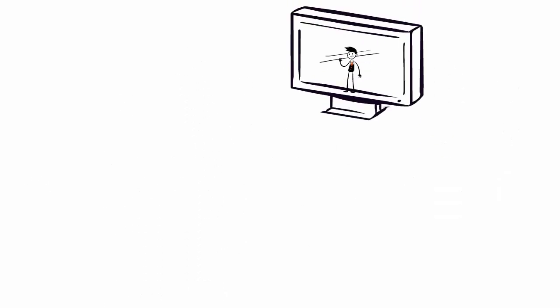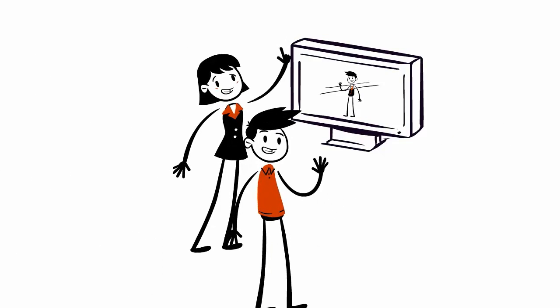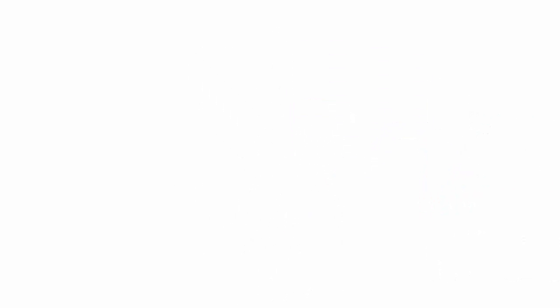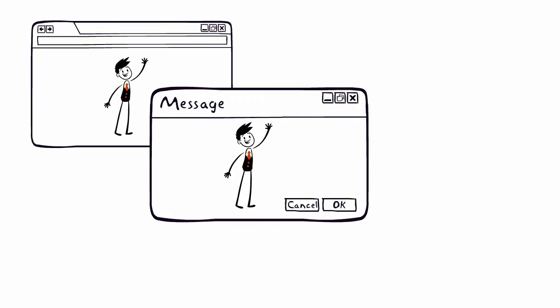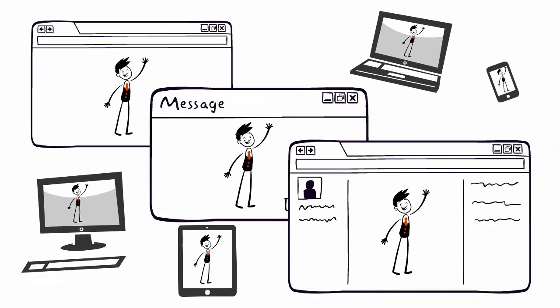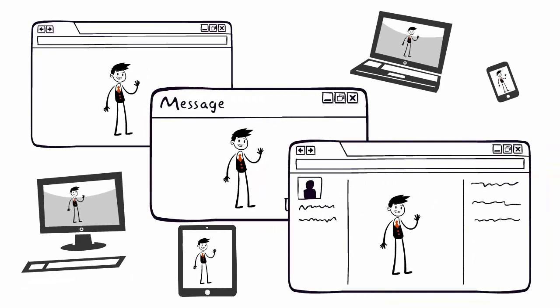Short presentation or explainer videos like the one you're watching right now. These videos can be strategically placed on a website or sent as a link in an email or shared using social media.